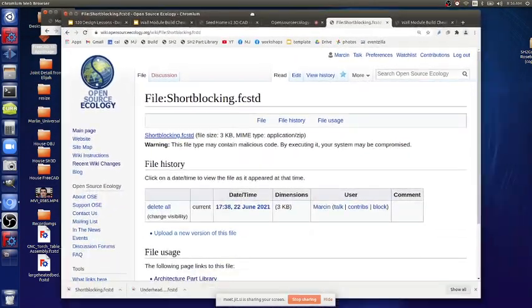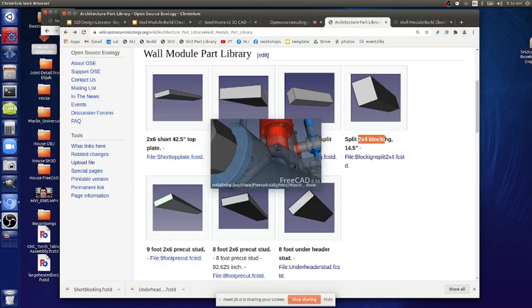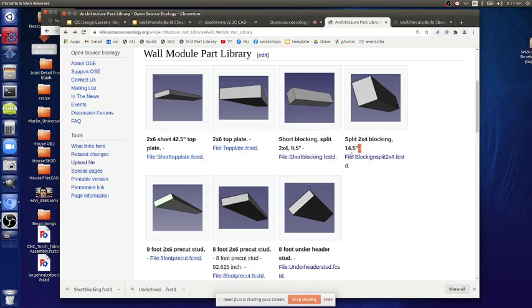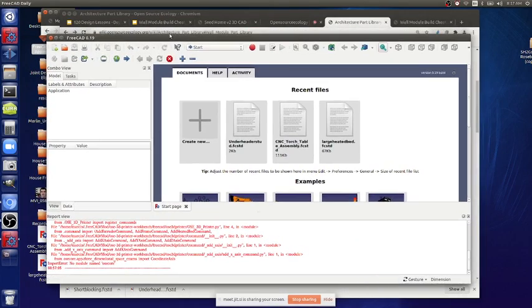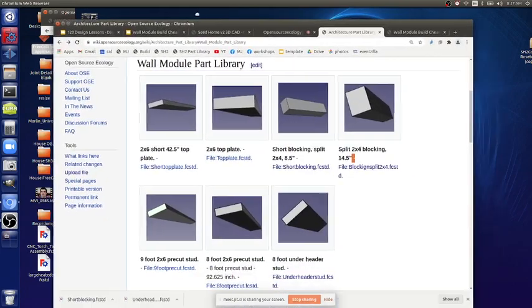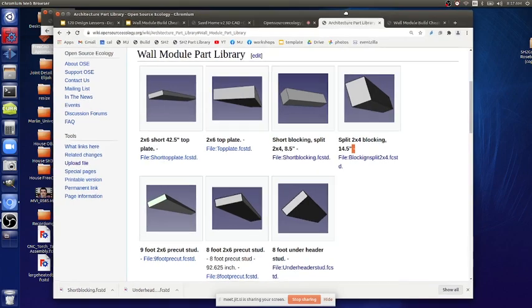Did anyone download the blocking? In the wall module part library we have 'split two-by-four blocking 14.5' — and we said it should be 14. How do you know it's 14? Three cavities times 14 is 42; four vertical members at 1.5 add up to 6 inches; for a 48-inch panel: 42 plus 6 is 48. So you can do this in your head real quick once you know these are all 48-inch panels. The 14.5 you can immediately flag as wrong — it should be 14.